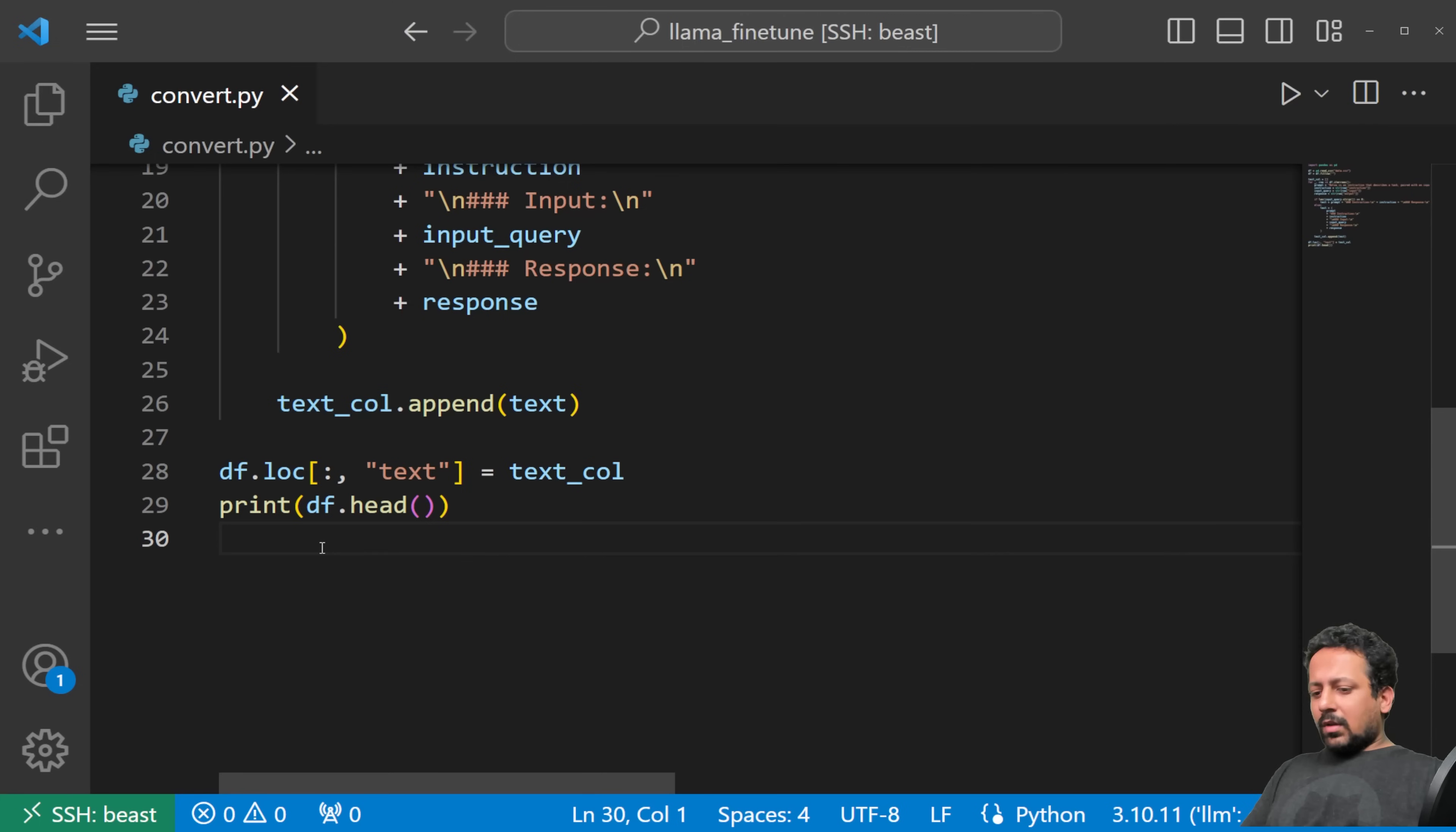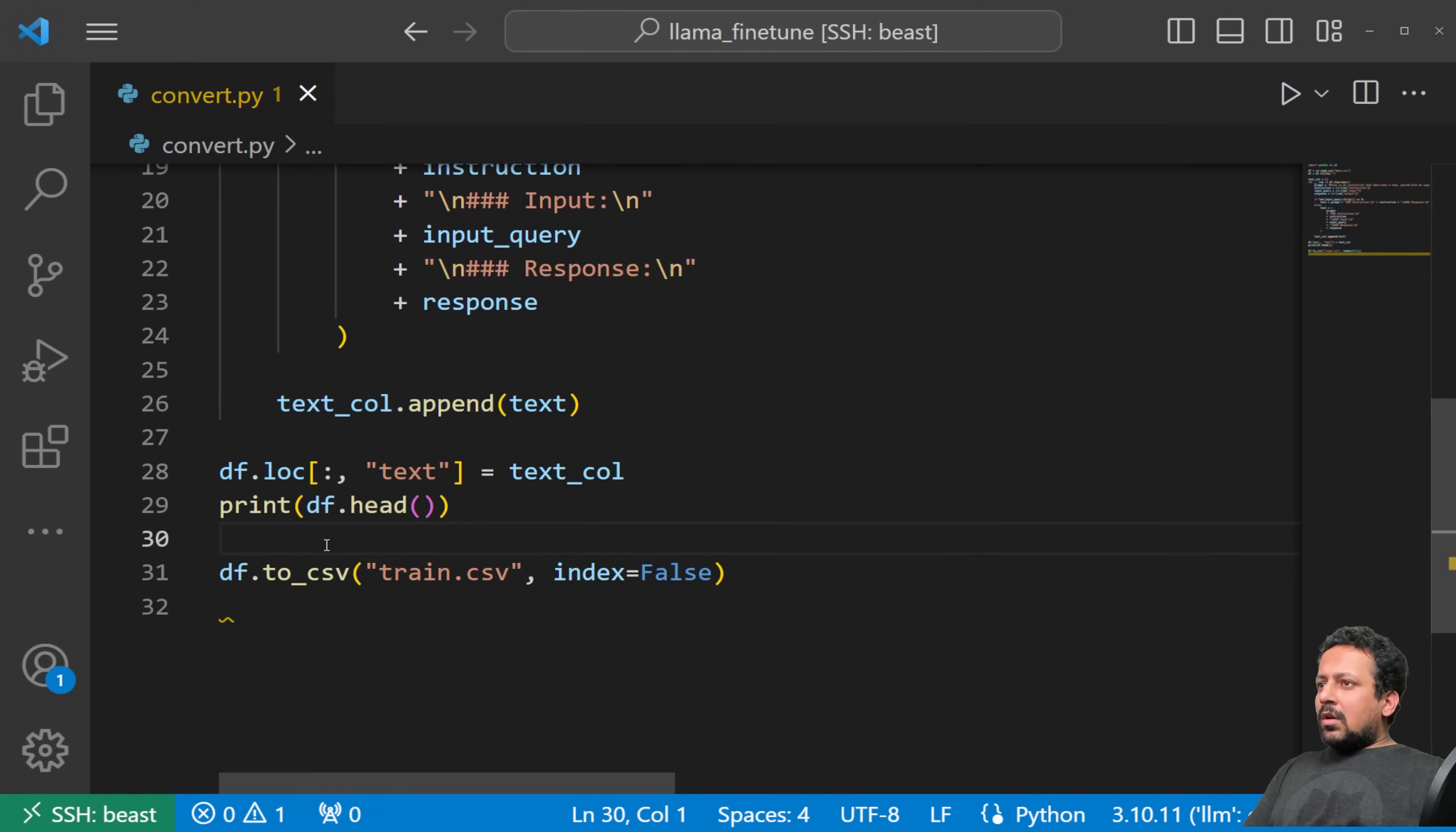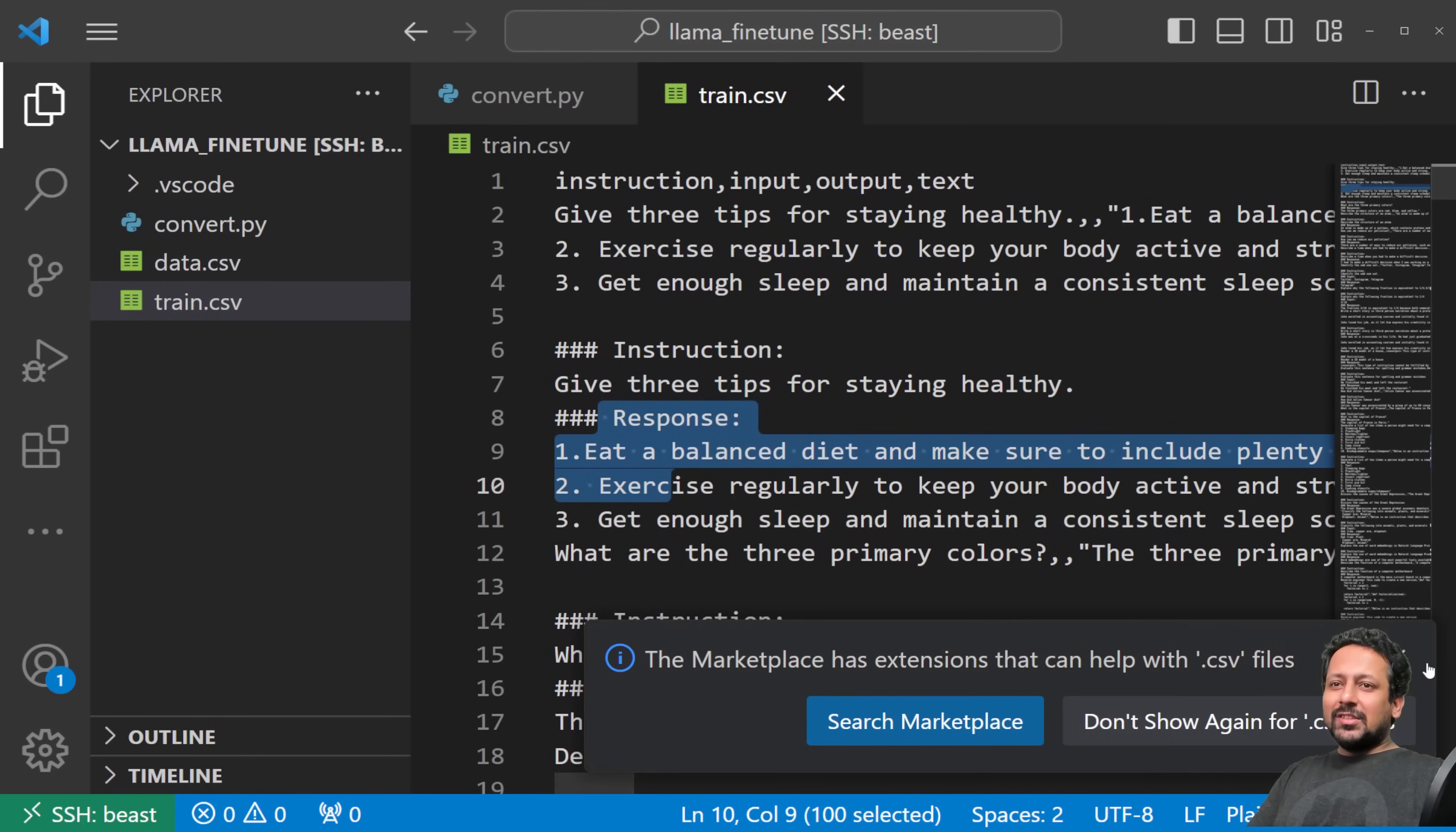So now we can do, so this is like a very crude way of doing things, text column dot append text. And we can say df and we have just added the text column. Now we can just save it, so df.to_csv, let's just save it like train.csv, that makes our job easy, without the index column. If you also have validation set you can also save it as valid.csv and it will be saved in the same folder where the script is. So I can now just run python convert.py. Yeah, so pretty fast.